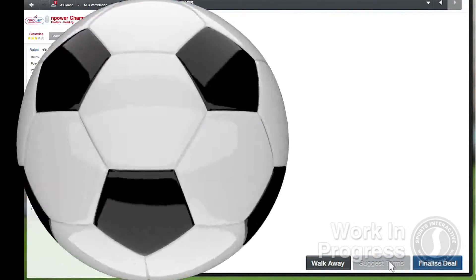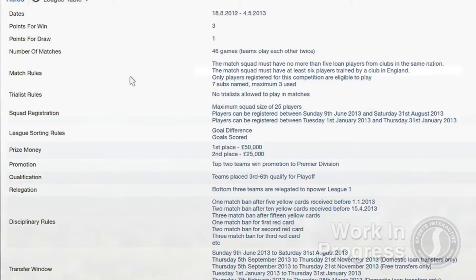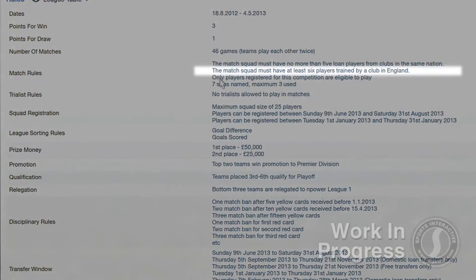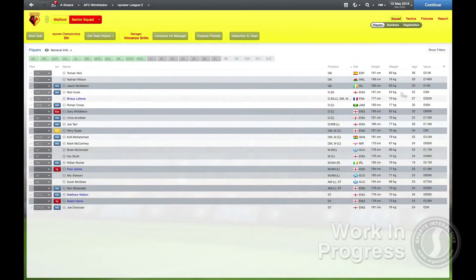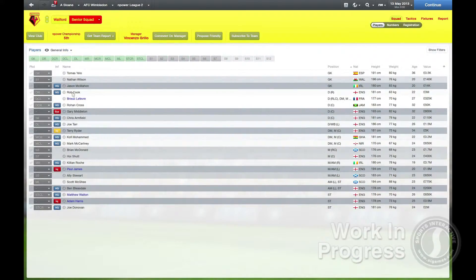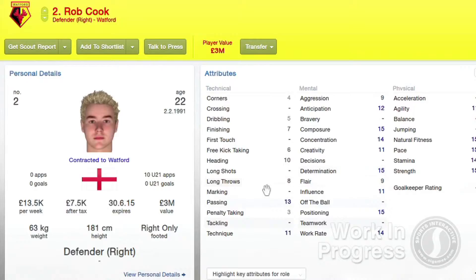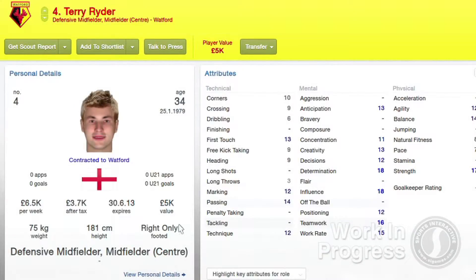We've also spent a lot of time working on transfer values for players. There's been a recent trend, particularly in countries with squad size limits and homegrown player rules, for young homegrown players to be worth a lot more money to clubs. So these players are now more expensive in the game, whereas lesser players — ones who aren't going to make the heady heights of a top division — will now be more reasonably priced.